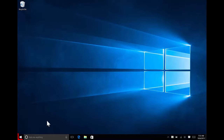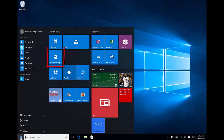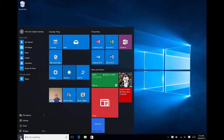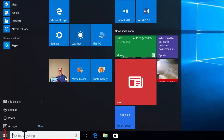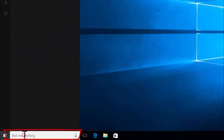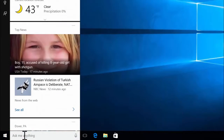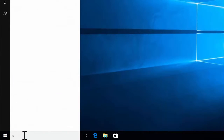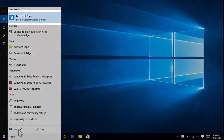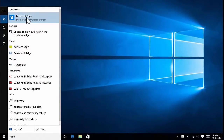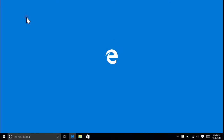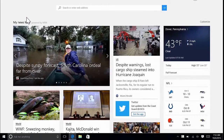So I'm going to open up Microsoft Edge. I can either do so in the Start menu if you have a tile for Microsoft Edge, or if not, you can search for it by clicking one time in the search bar at the bottom of your screen and just type Edge. Microsoft Edge will appear, and I'm going to left-click once on Microsoft Edge, and that opens it up.